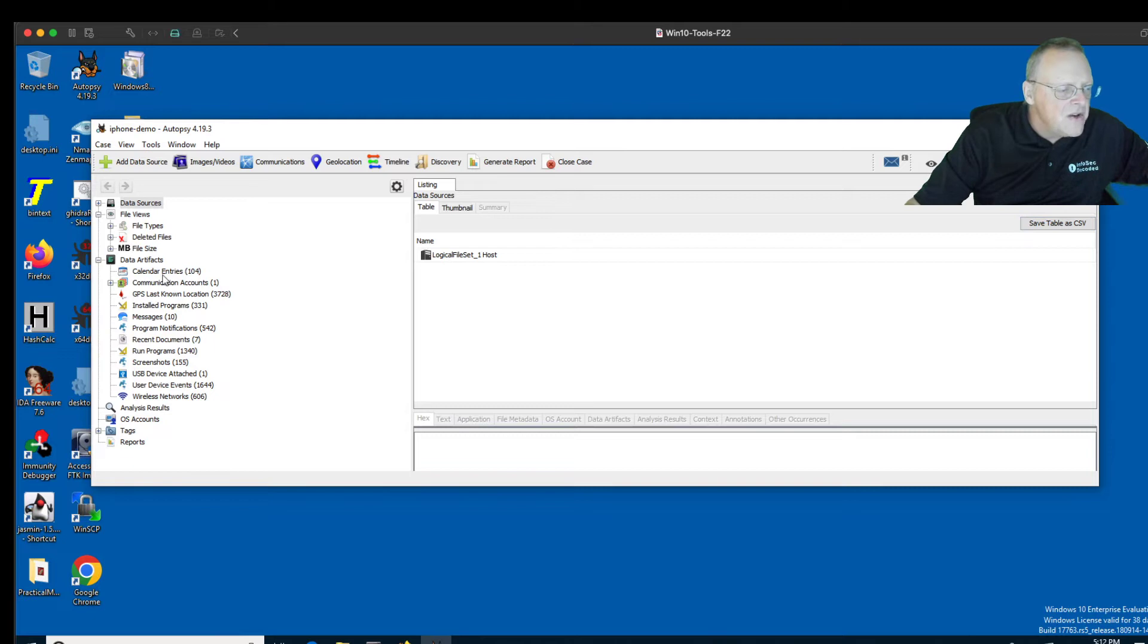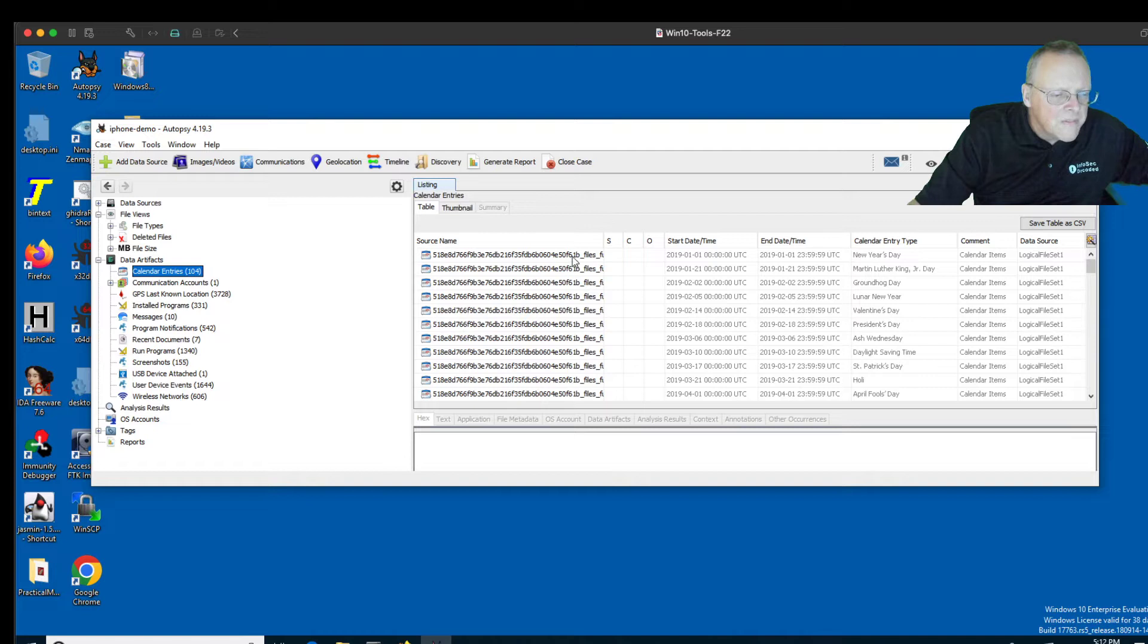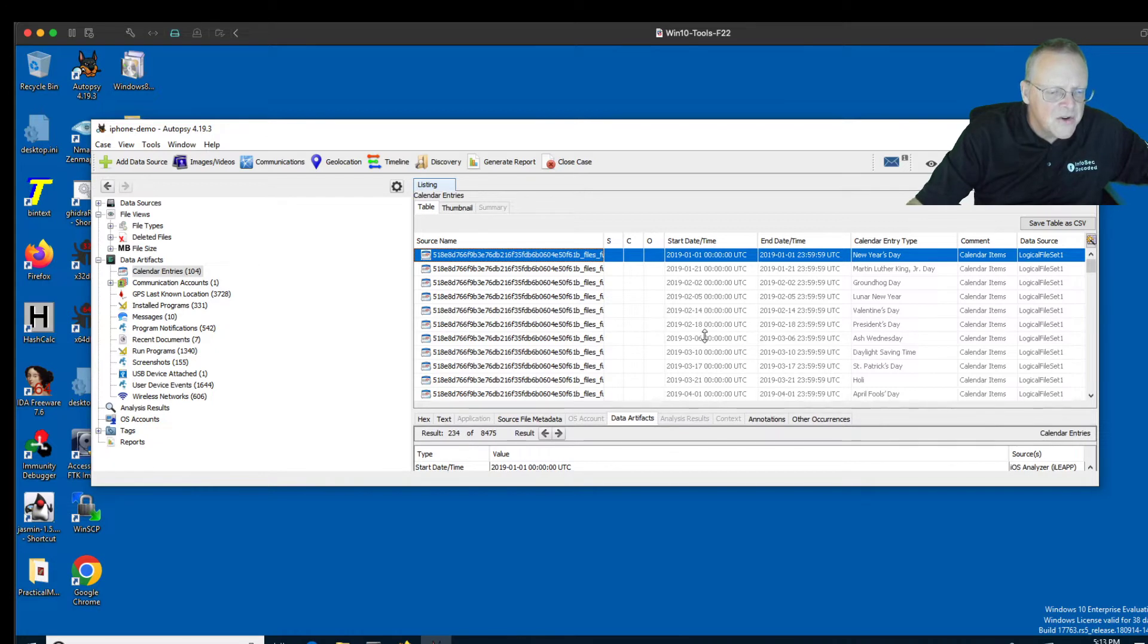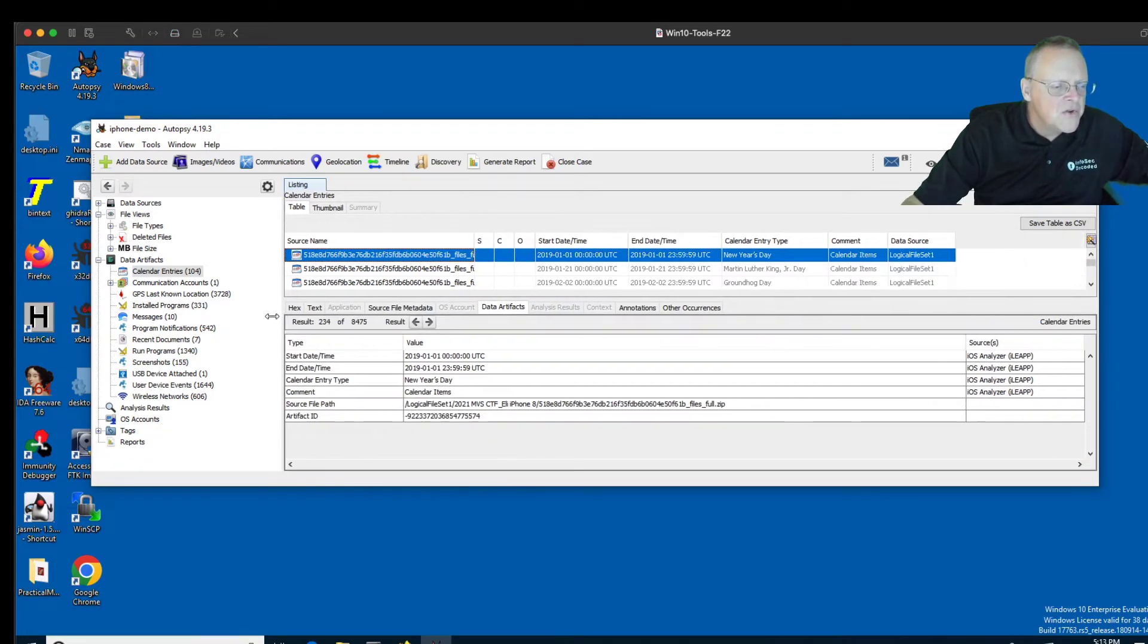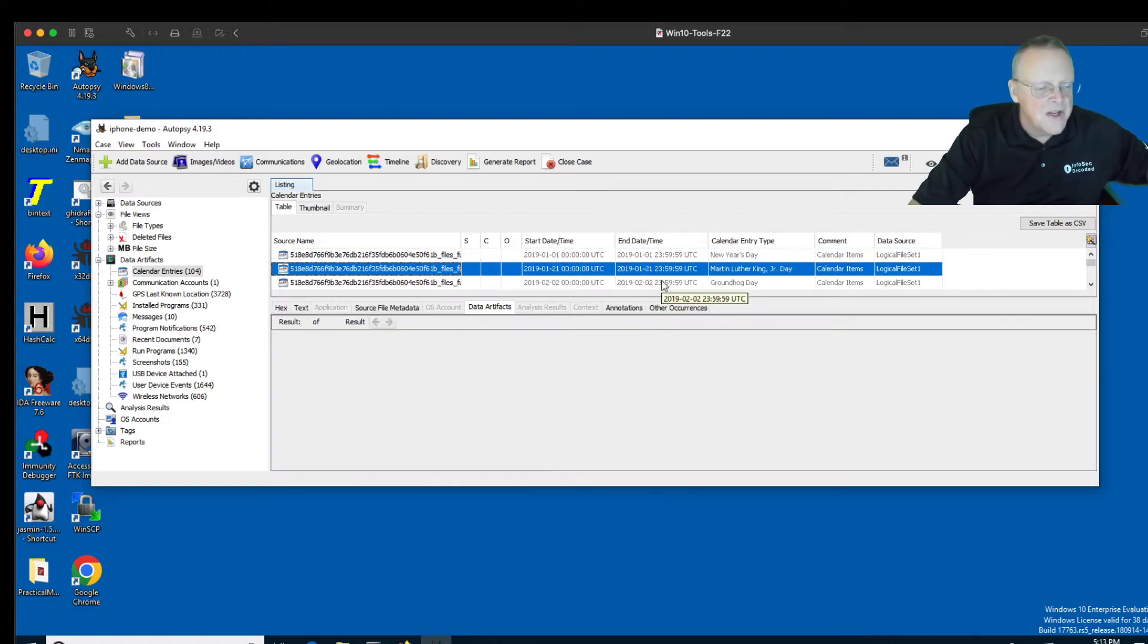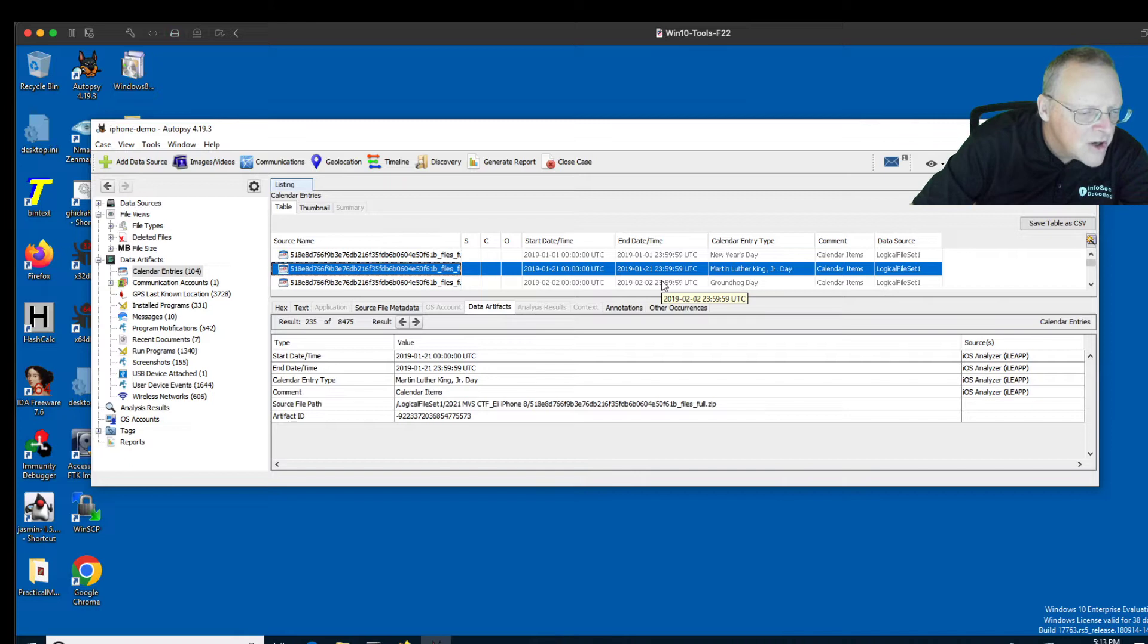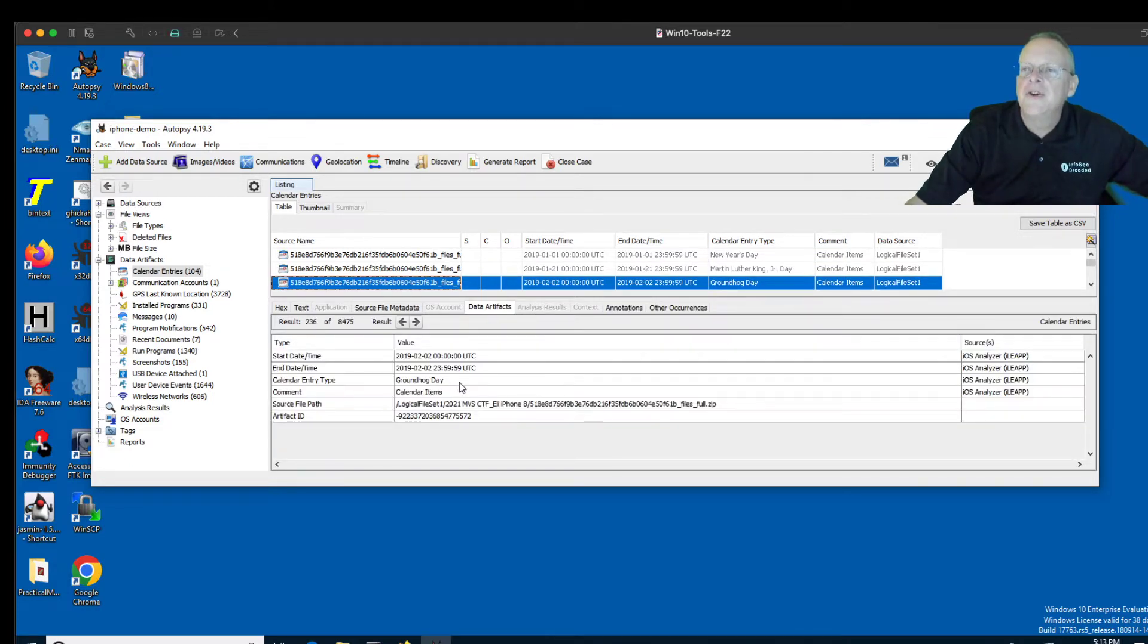So you see, you have calendar entries. If you click on that, it will show you—I don't remember anything good in the calendar entries, but let's see. It had just the usual default stuff: New Year's Day. So it doesn't look like they've added any custom stuff. Martin Luther King Day, Groundhog Day—I'm seeing them appear down here. So there is a calendar with some entries.